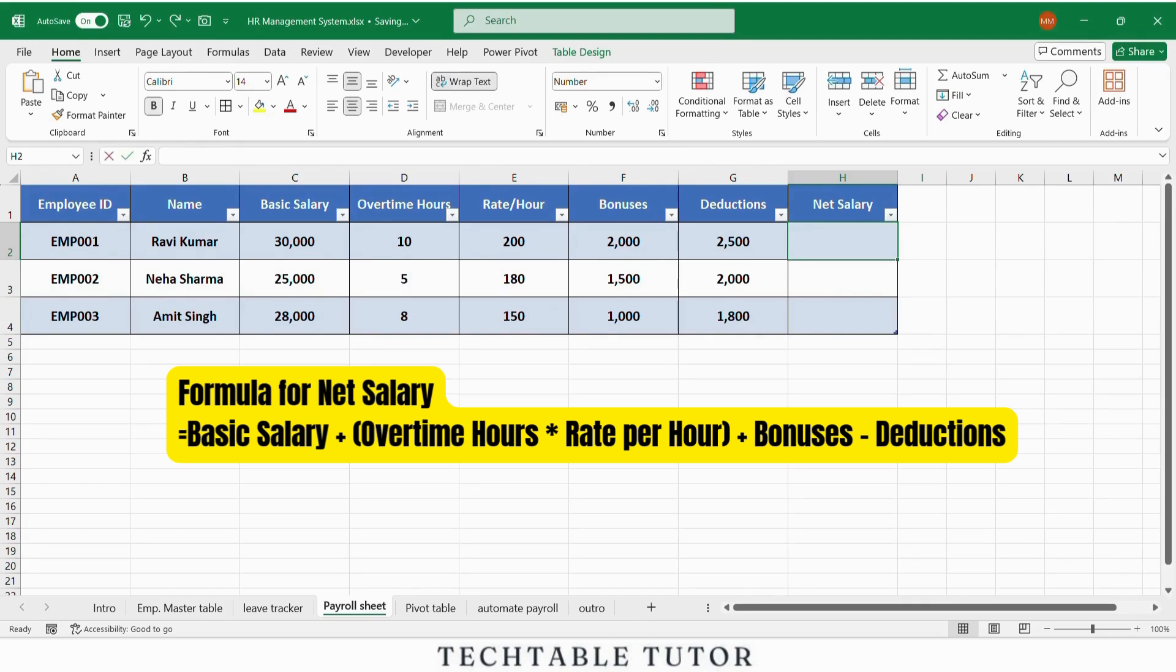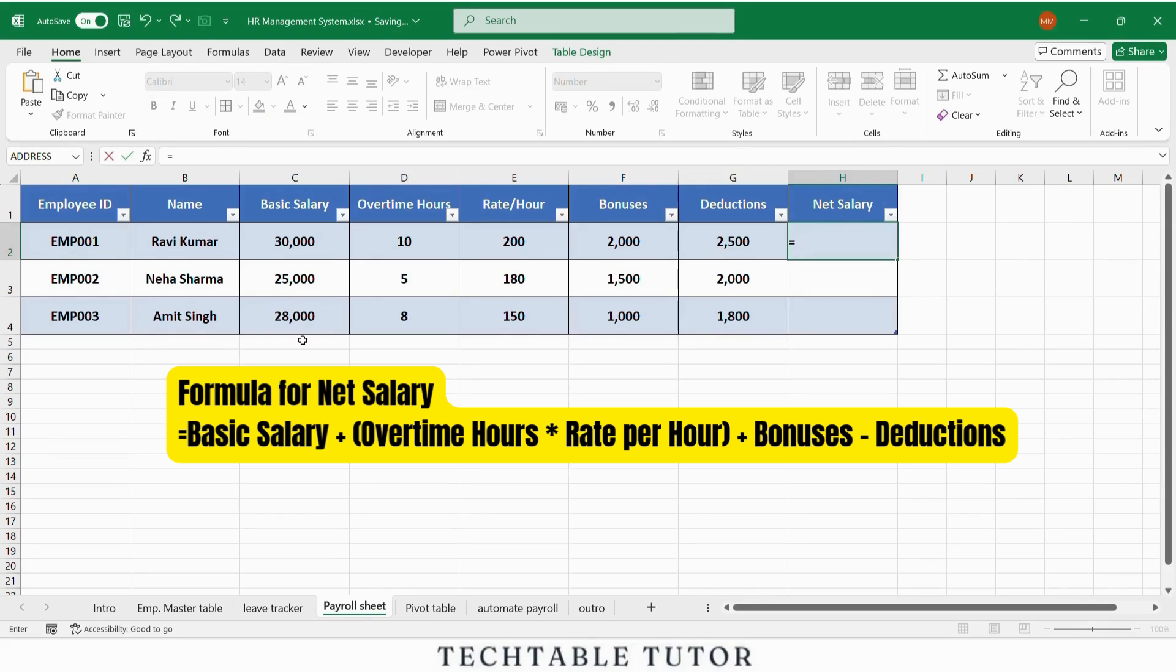Let's apply it to an example. Basic salary equals 30,000, overtime 10 hours, rate 200, bonus 2,000, deduction 2,500.